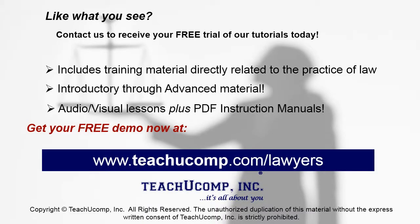Like what you see, get your free trial of the complete tutorial at www.teachucomp.com/lawyers.